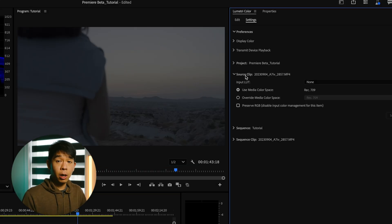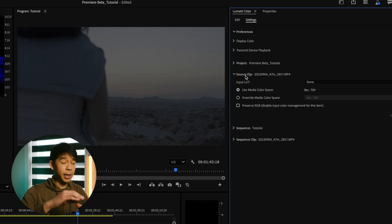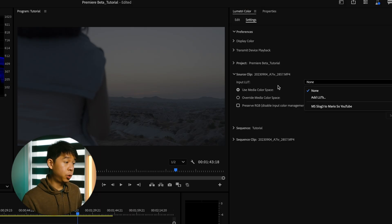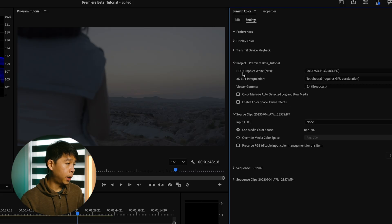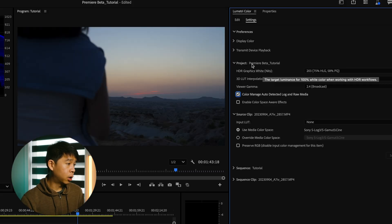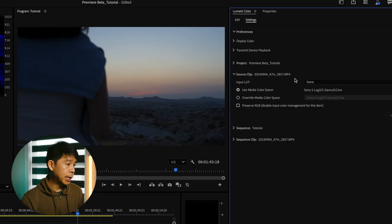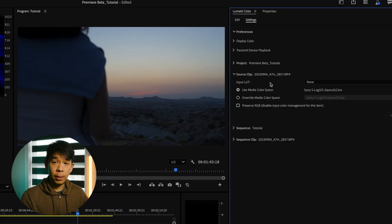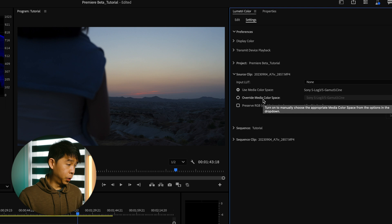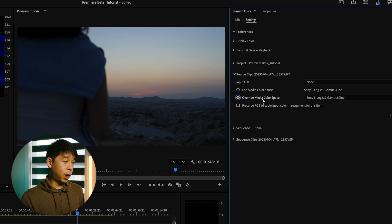This is where you can manage the color space at the individual clip level. You can choose to add your own input LUT, but actually let's go back here and select color manage auto detect log and raw media. And I don't have to add anything else because this already been automatically transformed.